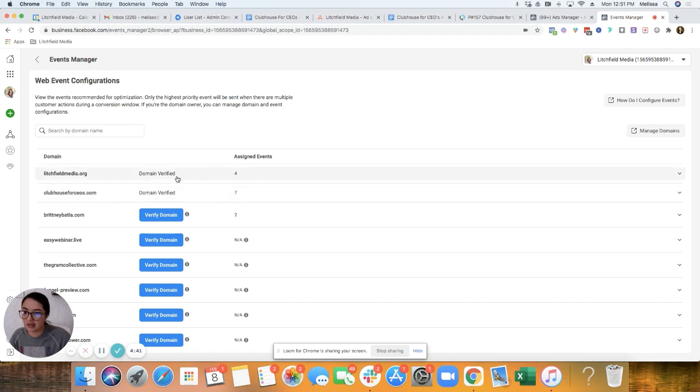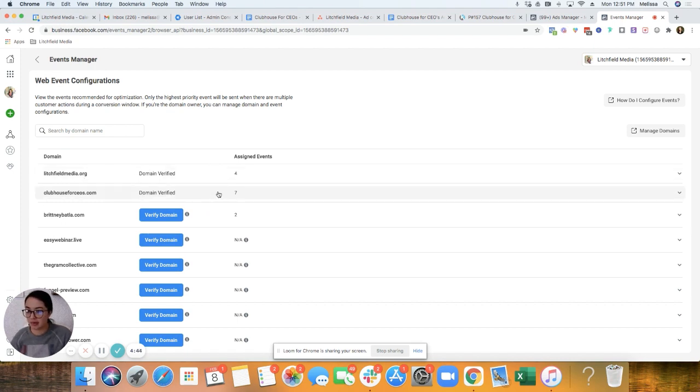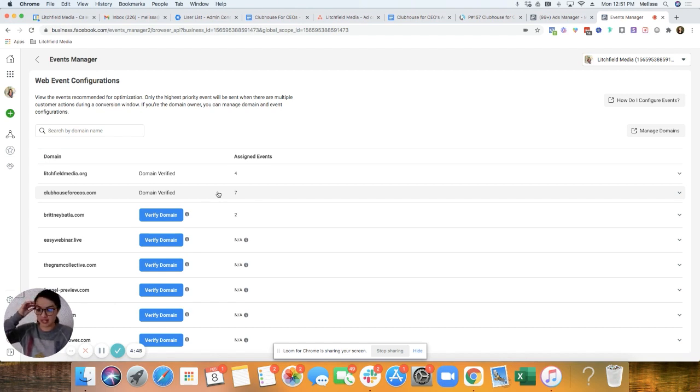And I can add more here for Litchfield Media. But those ones are highest of priority right now.